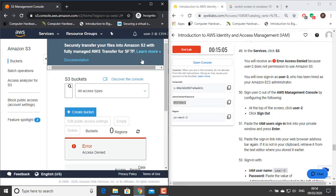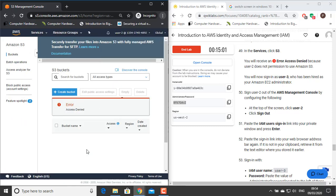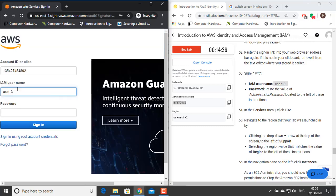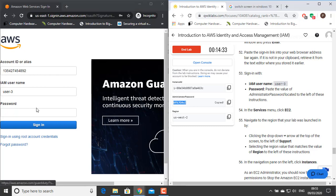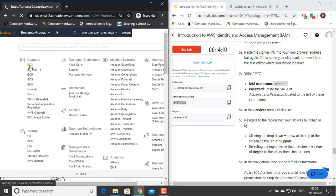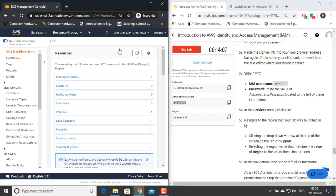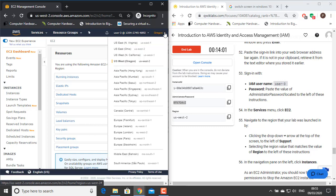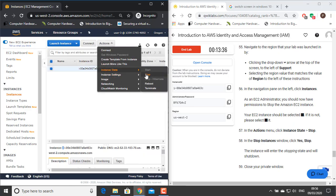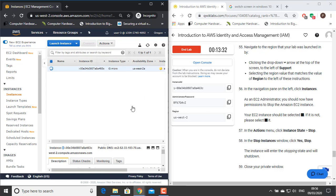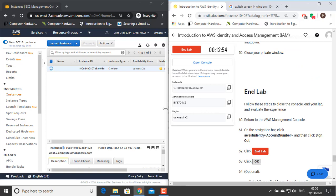You will now sign in as User 3, who has been hired as your Amazon EC2 administrator. Sign User 2 out of the AWS Management Console — at the top of the screen, click User 2 and click Sign Out. Paste the IAM user sign-in link into your window and press Enter. Give username User 3 and paste the administrator password. In the Services menu, click EC2. Navigate to the region your lab was launched in and make sure it matches the region shown to the left of these instructions. In the navigation pane on the left, click Instances. As an EC2 administrator, you should now have permissions to stop the Amazon EC2 instance. In the Actions menu, click Instance State and Stop. In the Stop Instances window, click Yes Stop — this instance will enter the stopping state and will shut down in a few minutes.